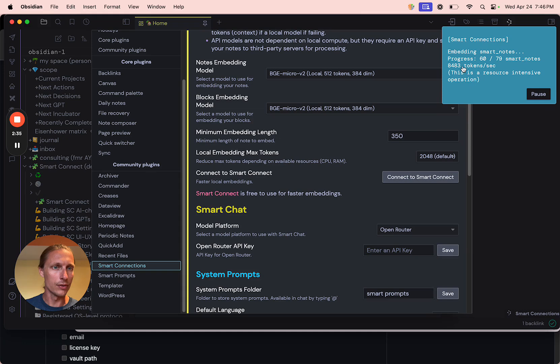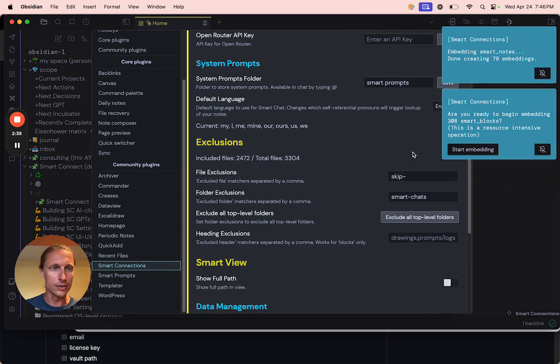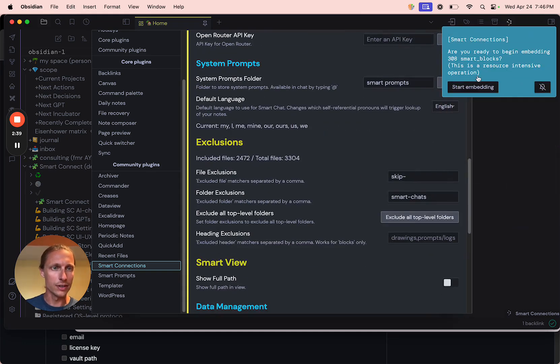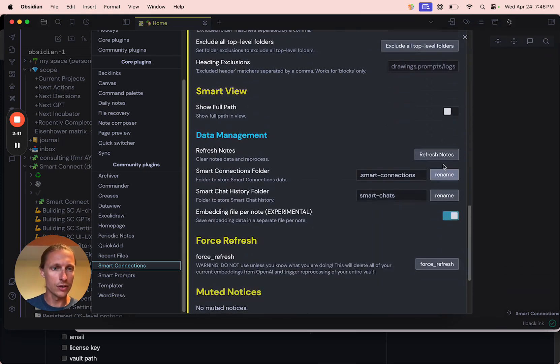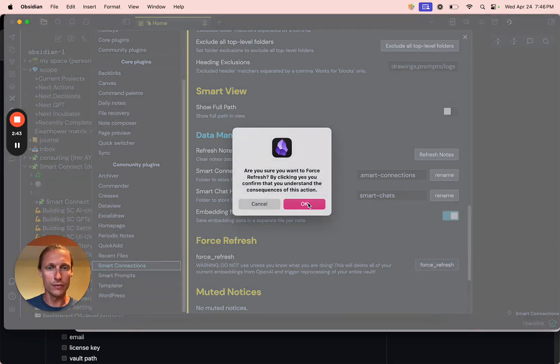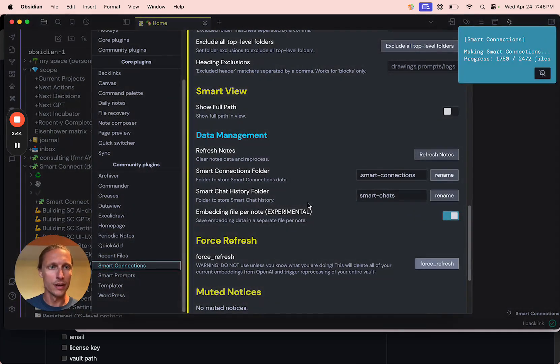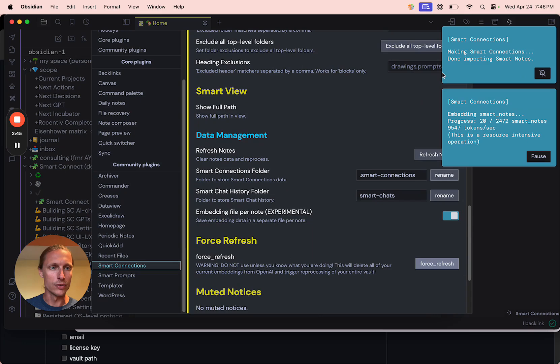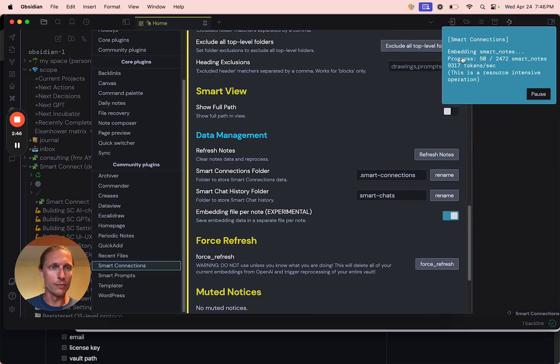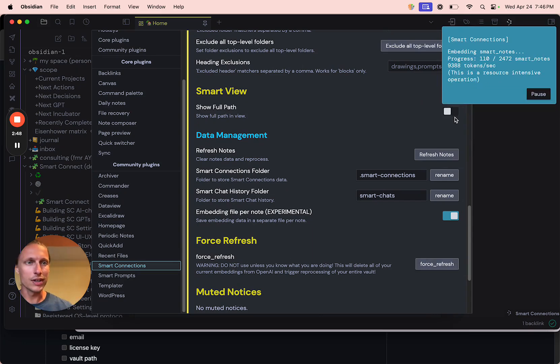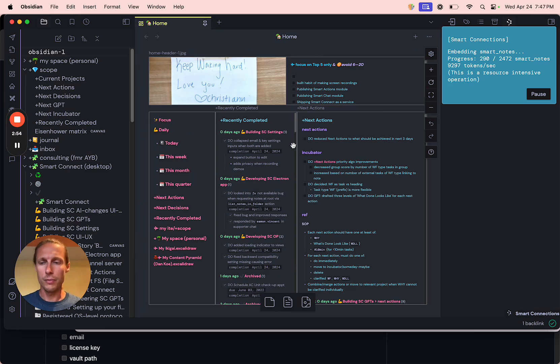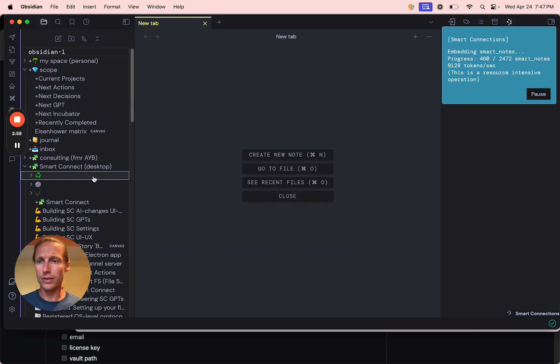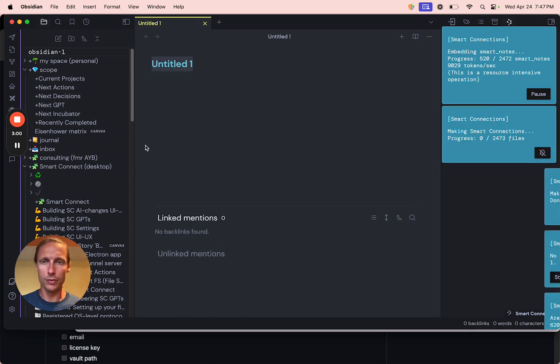But you can already see 8000 tokens a second. Let's skip that and just go back to the Force Refresh. And you'll see we went from the 2000 tokens a second to over 9000 tokens a second. And the other good part about this is Obsidian remains pretty snappy.